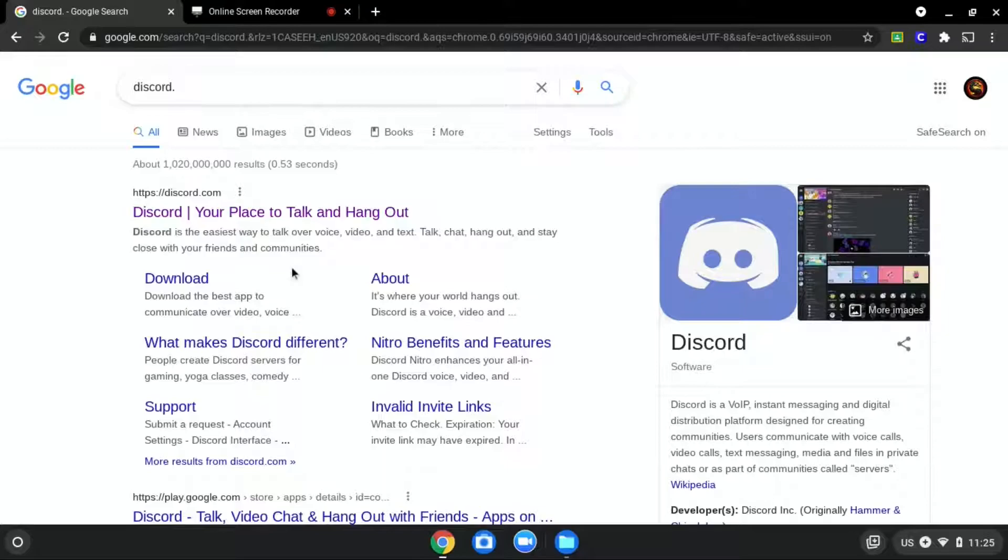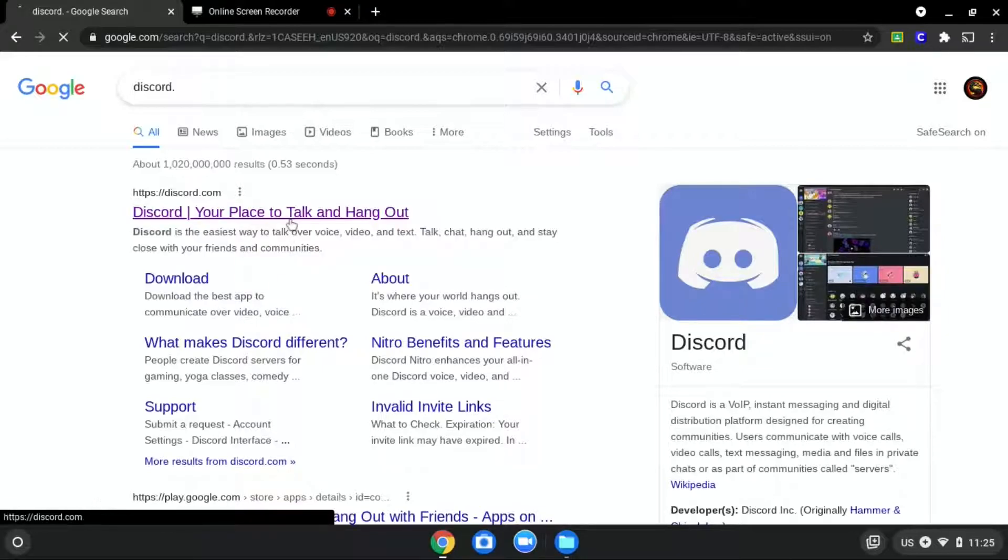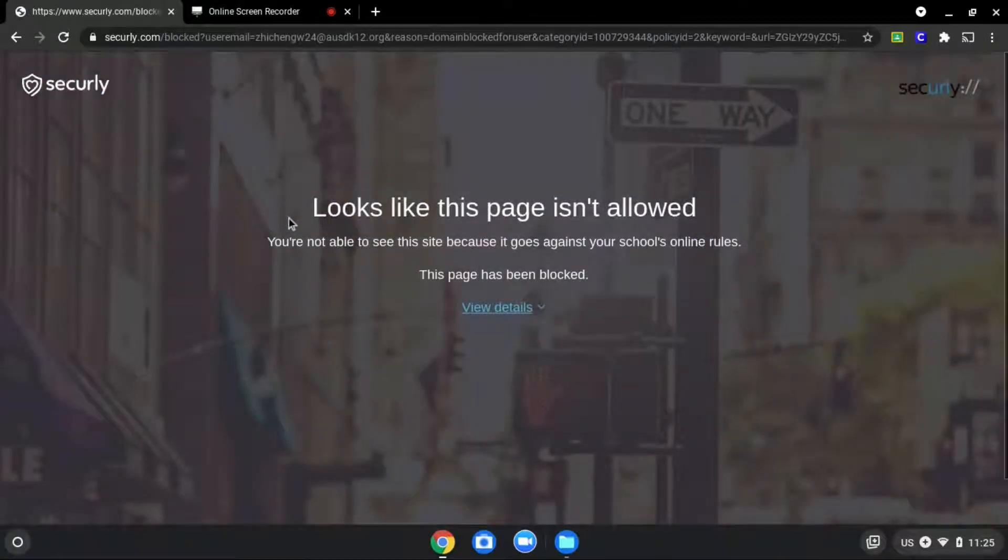We will be using discord.com as an example since it is blocked, as you can see over here.